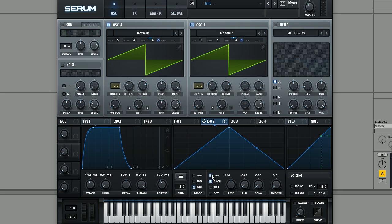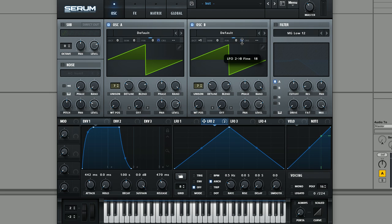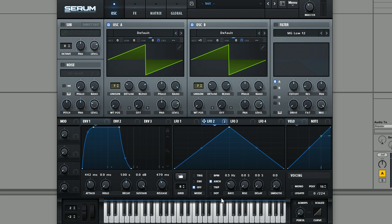And we're just going to bring it down to about 0.5 hertz. And what we'll get now is kind of a nice kind of inconsistent detune of the oscillators that isn't synced to the beat, which really gives it that kind of analog characteristic.